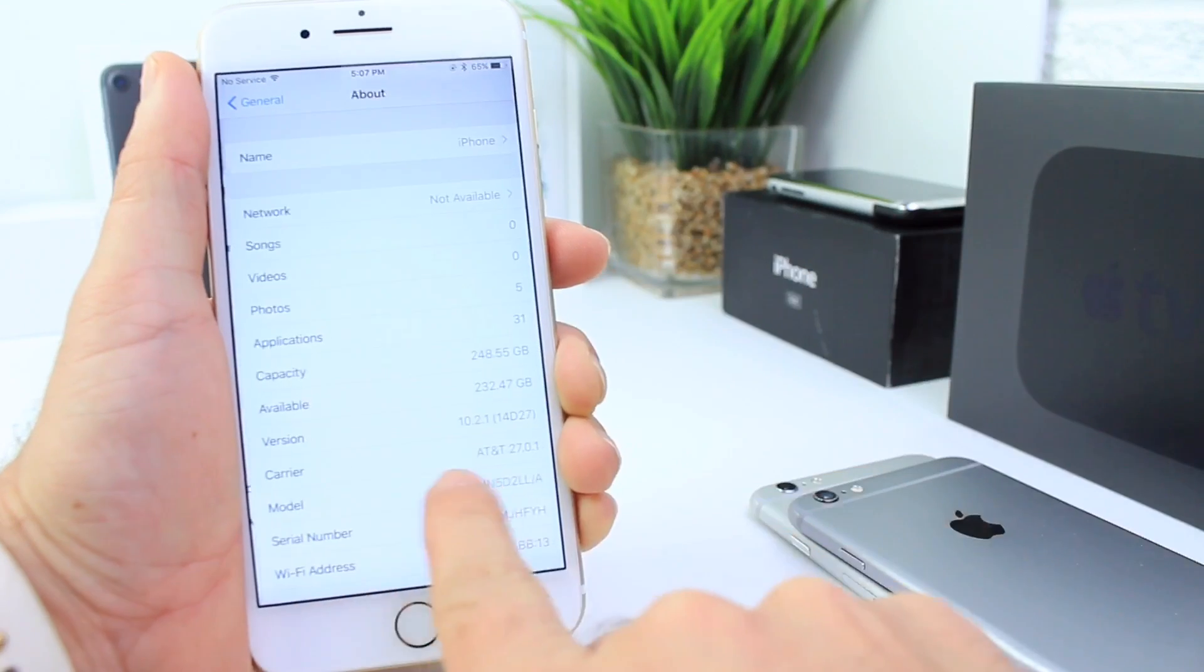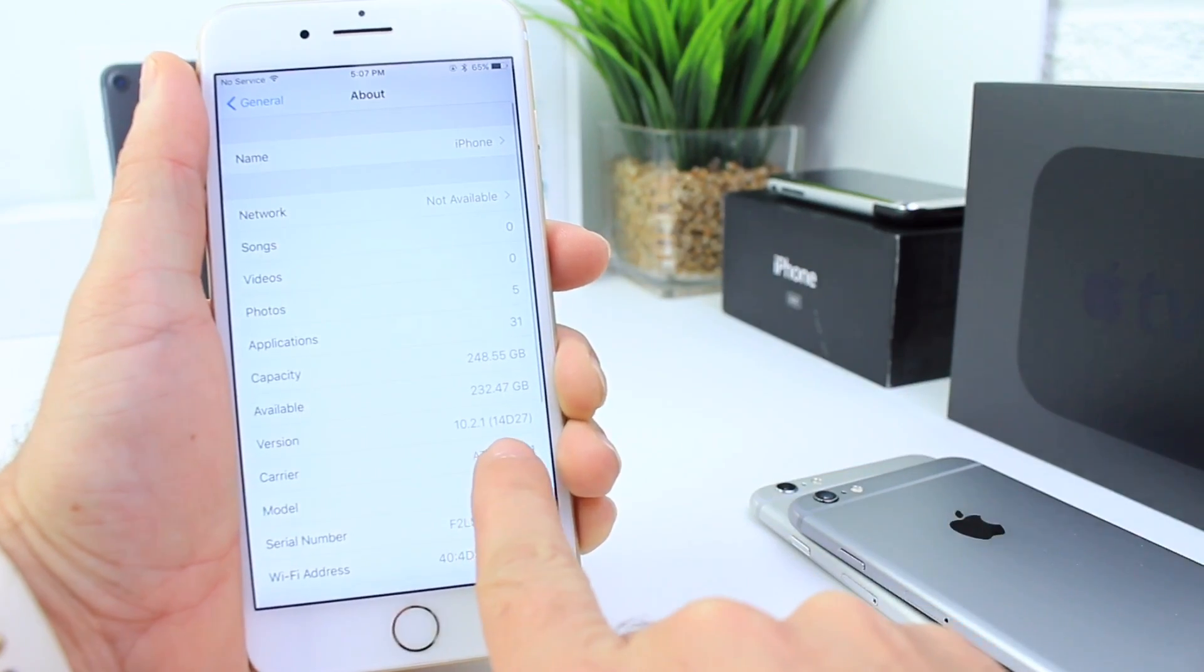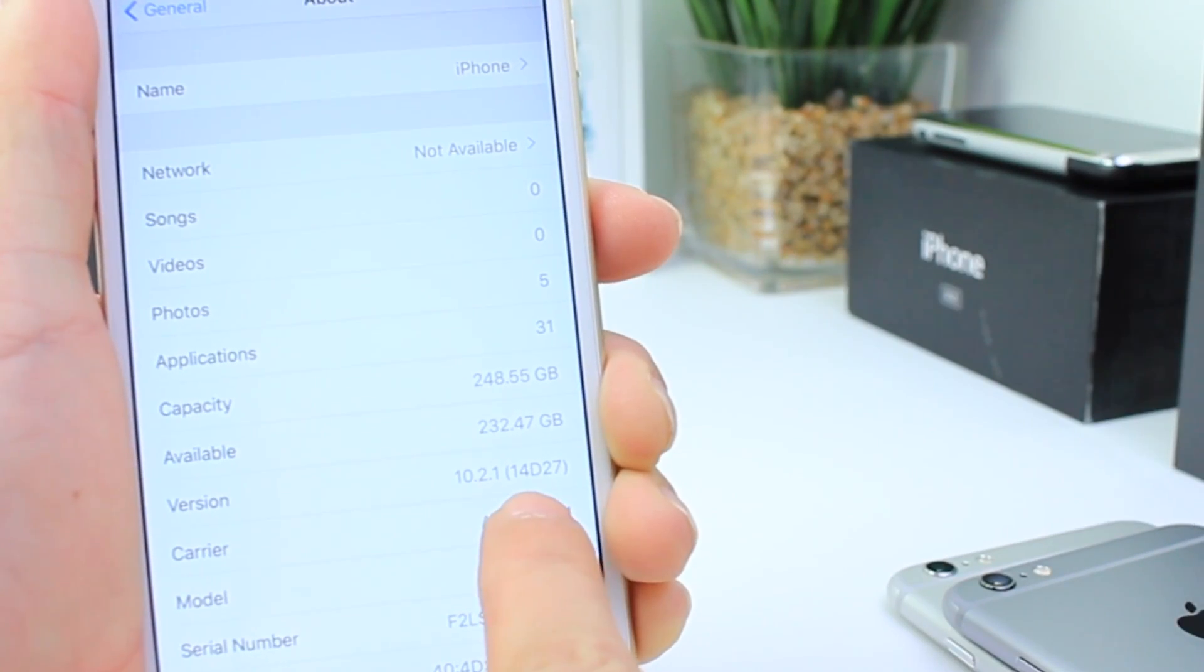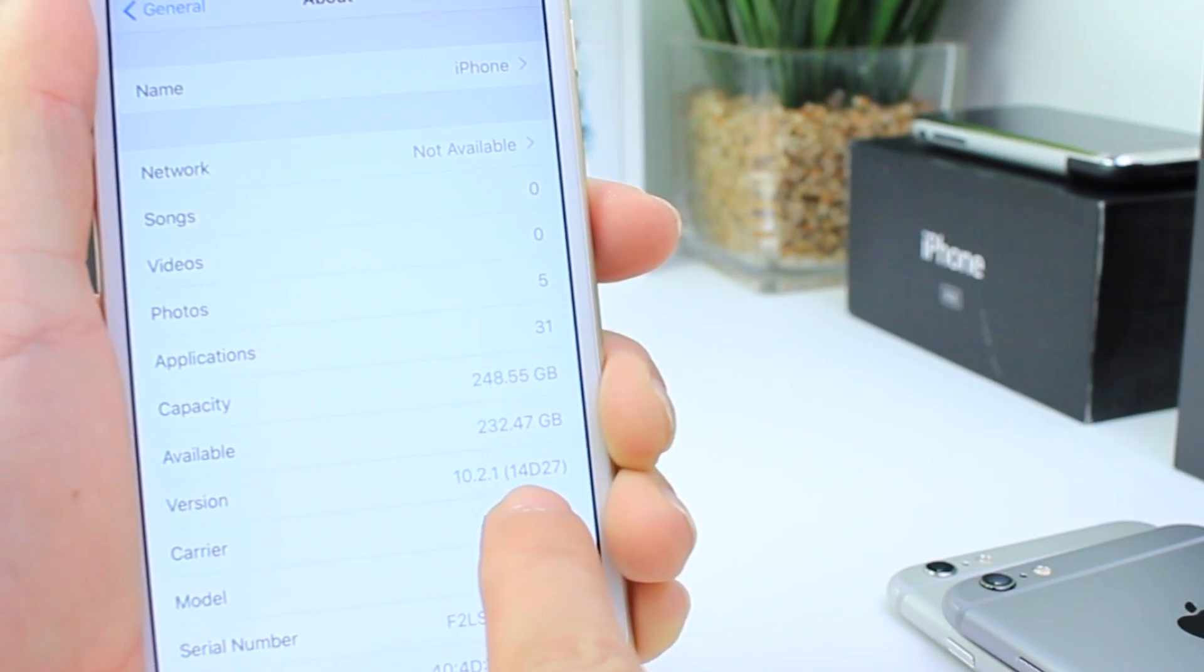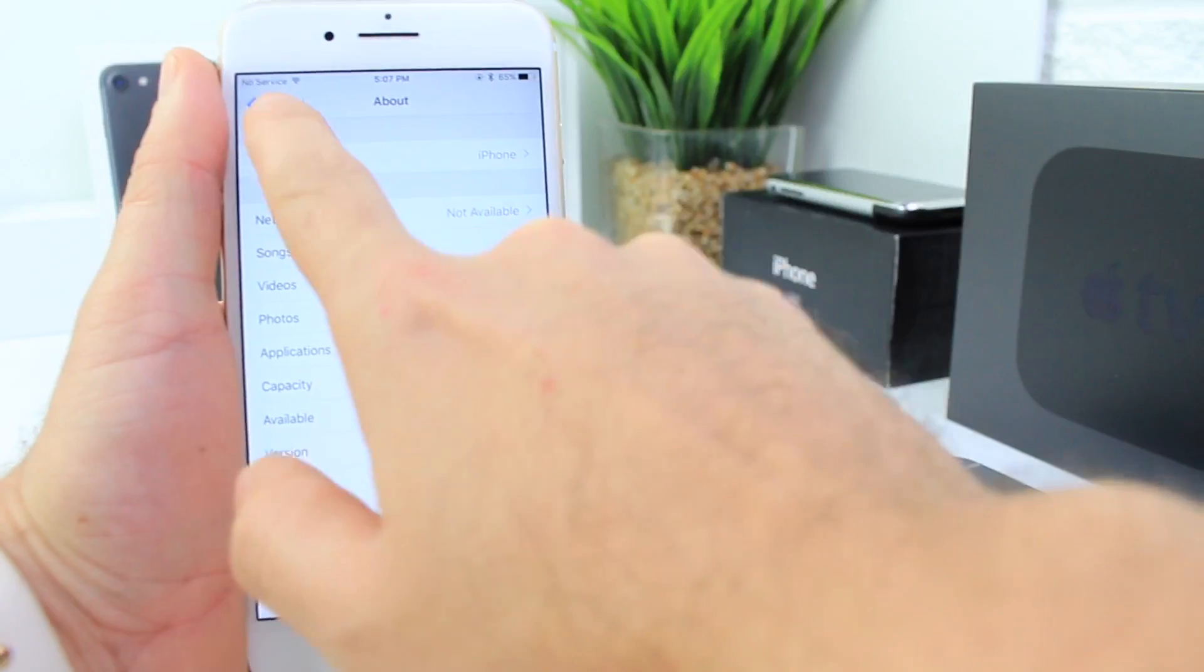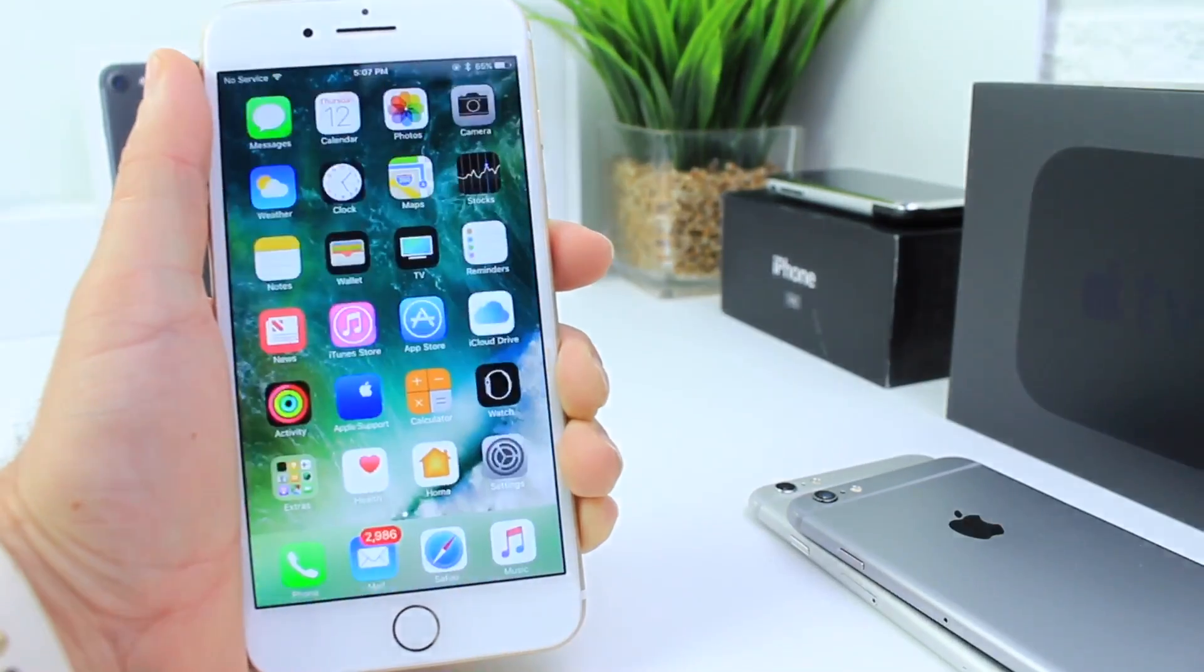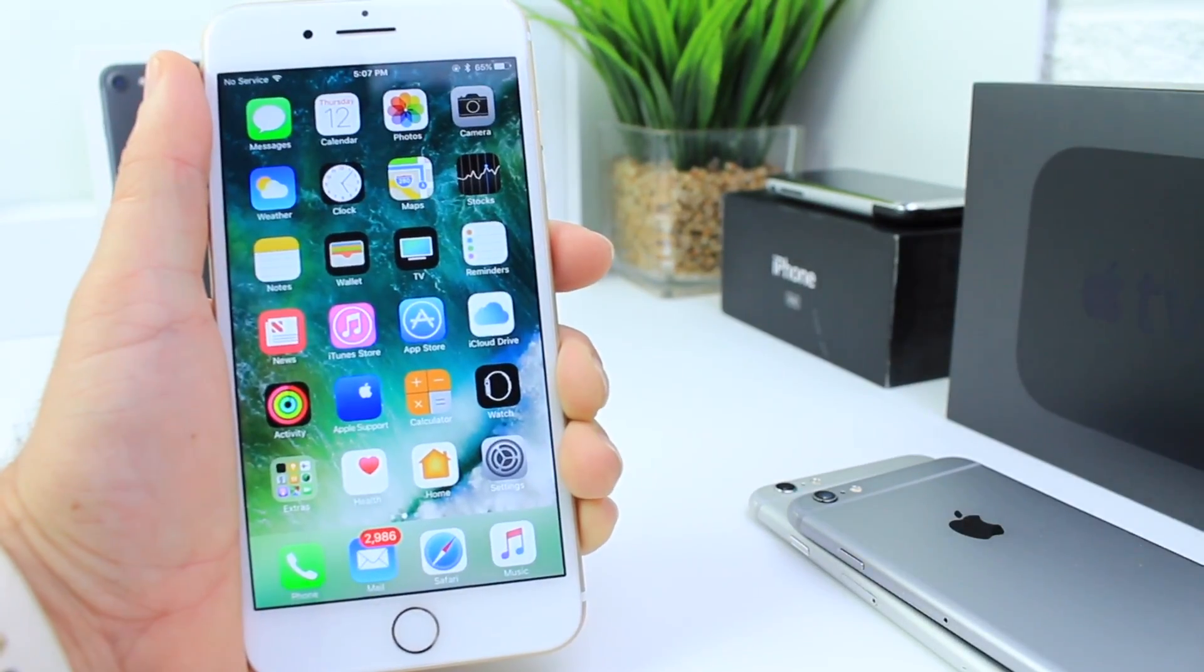Right here under the About section, the build number is 14D27. That's the current build number for the fourth beta.